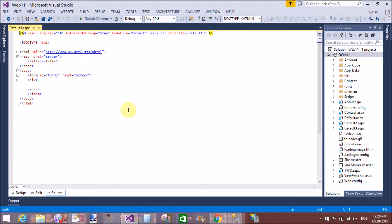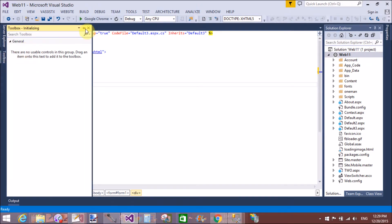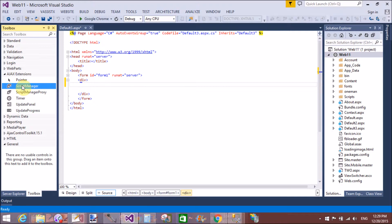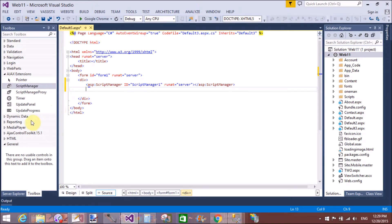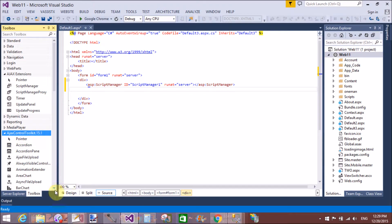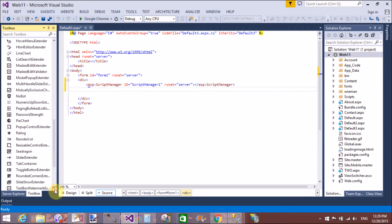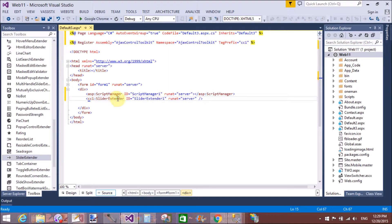The SliderExtender control allows us to slide and set minimum and maximum values. First of all, take a ScriptManager control just after the form tag, because the ScriptManager control handles all Ajax controls. I have Ajax Control Toolkit 15.1 and I will select the SliderExtender control, placed just after the ScriptManager control.